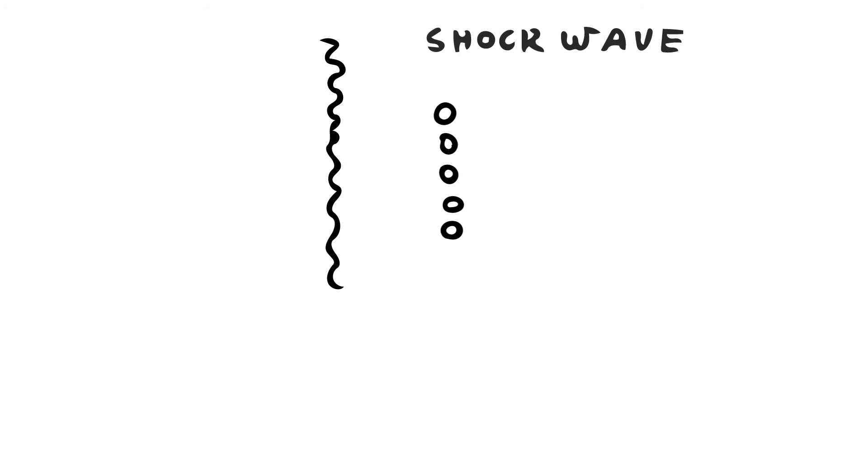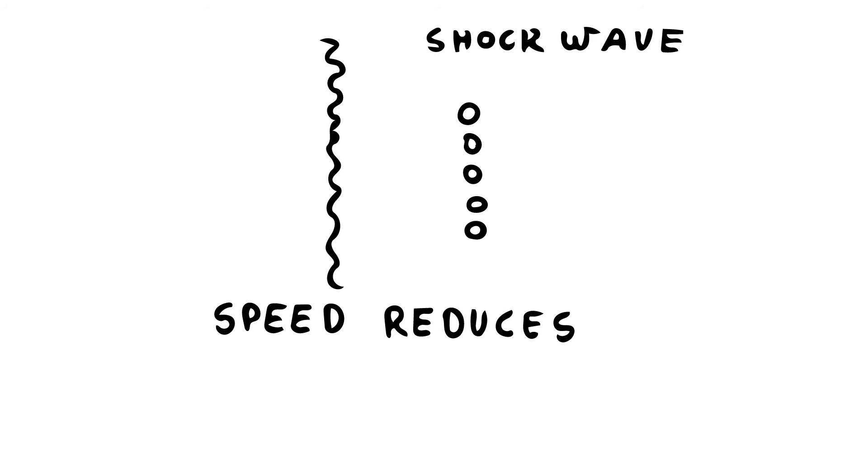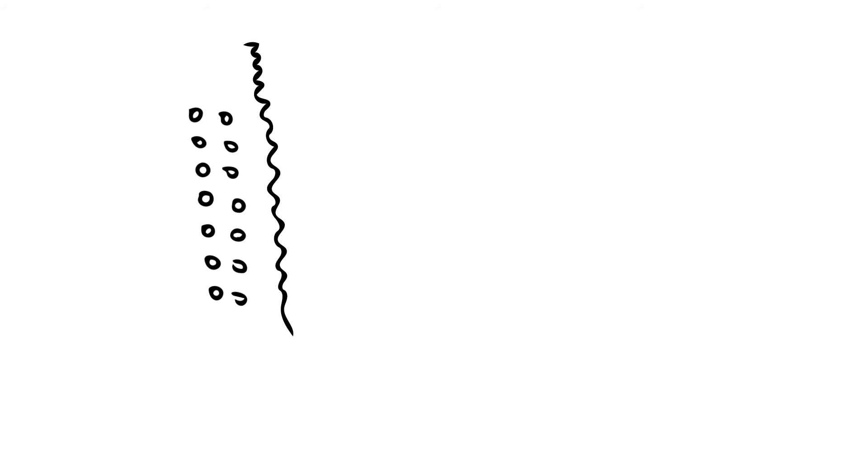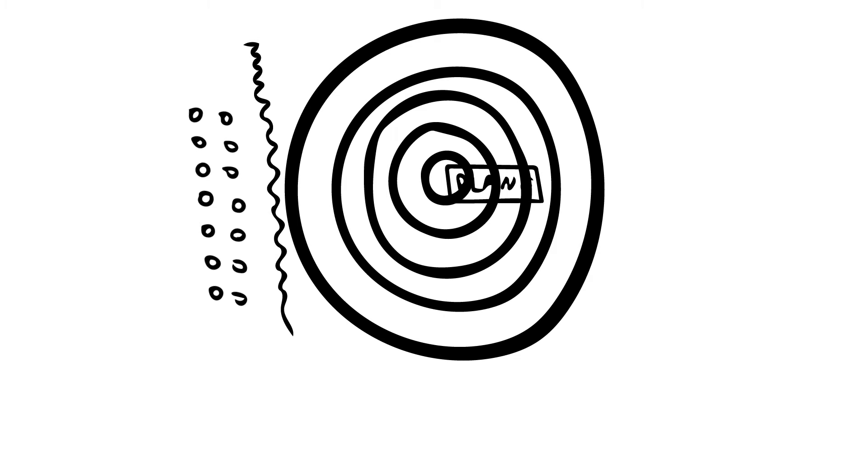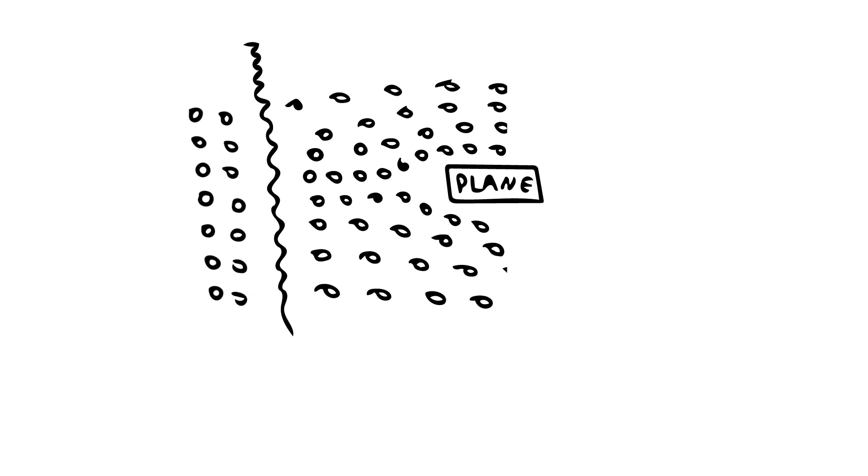As the molecules pass this shock wave, their speed is reduced dramatically below the speed of sound. So now the flow will get the signal that some obstruction is present in the front and molecules quickly orient themselves to flow around the body.